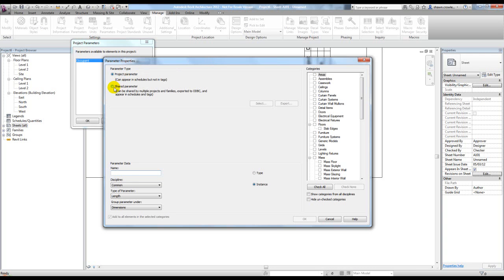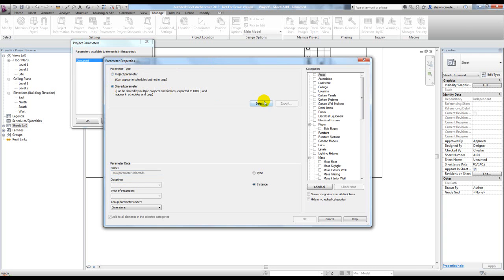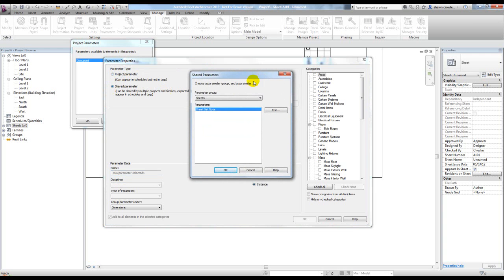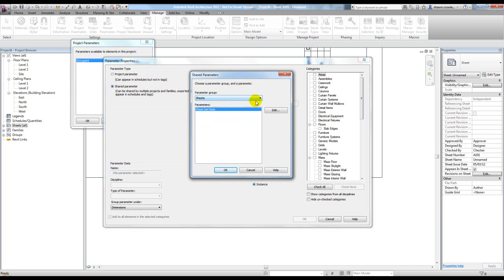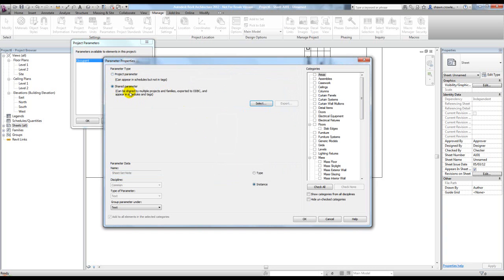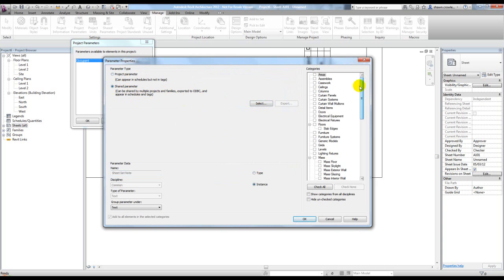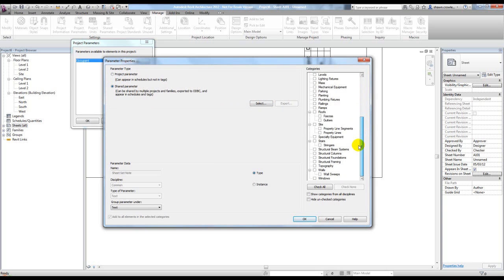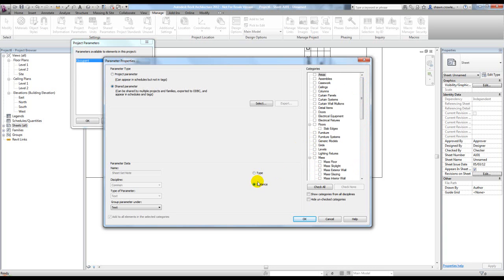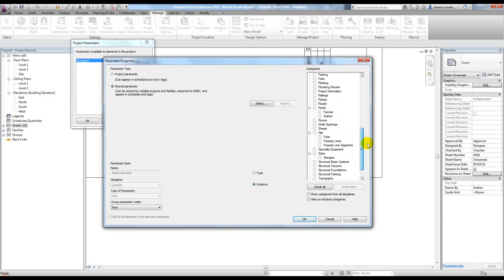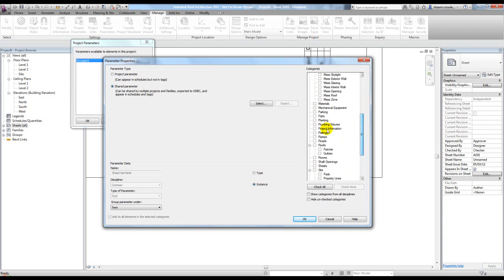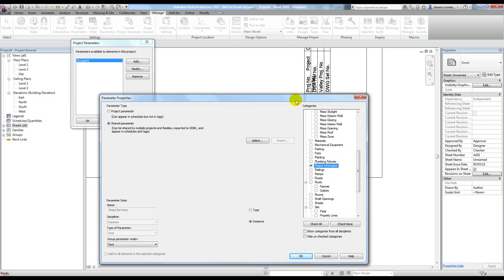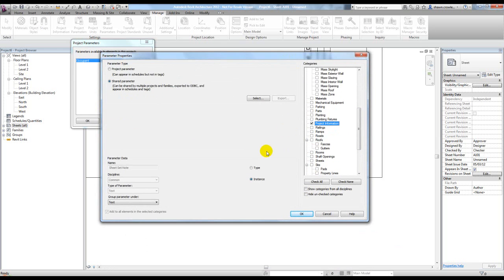Now select shared parameter, and it's looking into that text file to see what we have. I just have this one, hit OK. Now this is a key part. Your instinct might be to say 'I want this to be type because I want it to change for all the sheets,' and then you look for sheets and don't see it. This is where it's a little funky. We have to keep it on instance, and what we're actually going to set it to is not sheets but project information. Then it'll act more like a type parameter because we'll be storing that in one place and it'll push that information into the label for all our sheets.